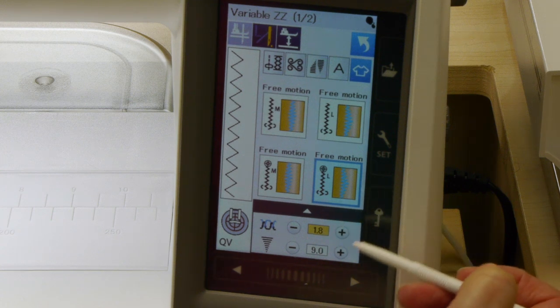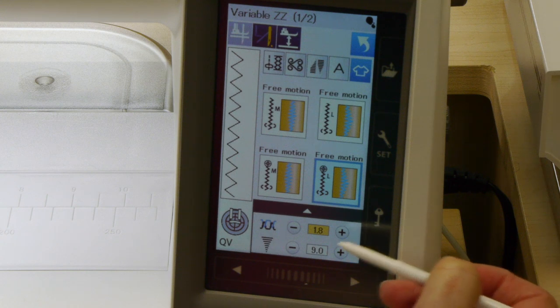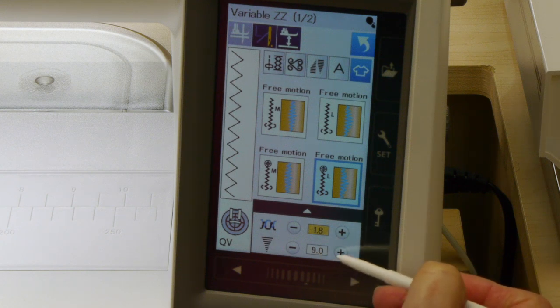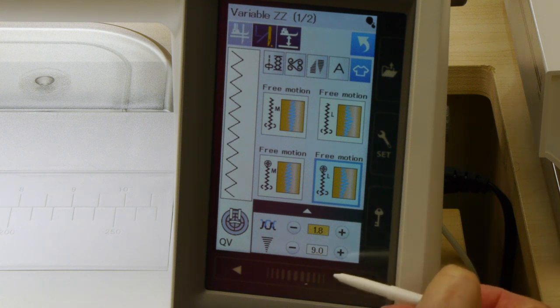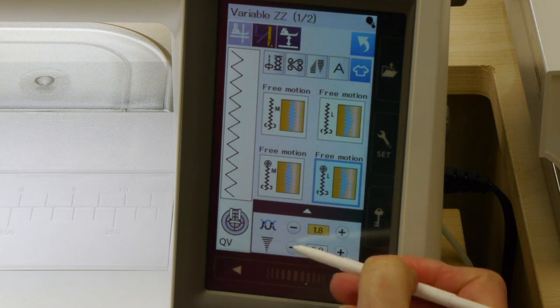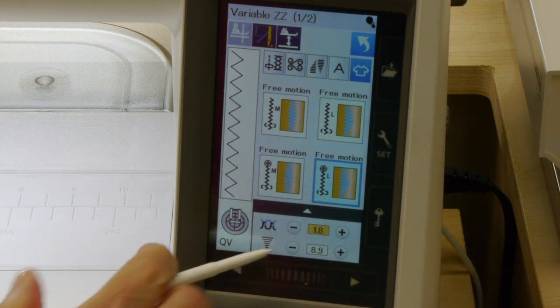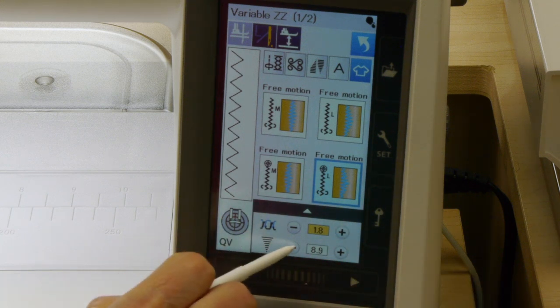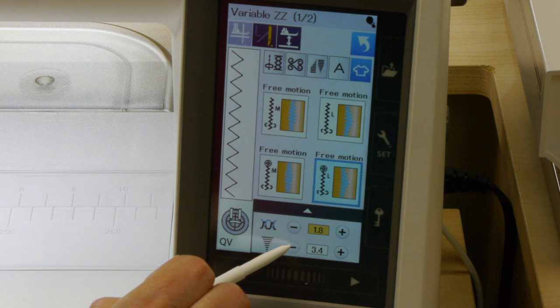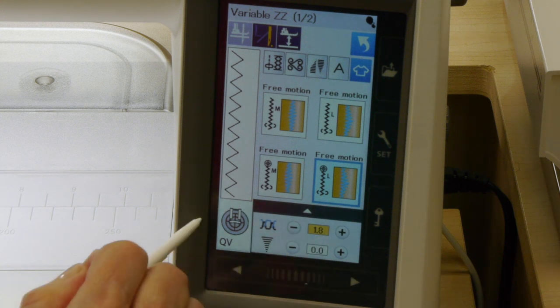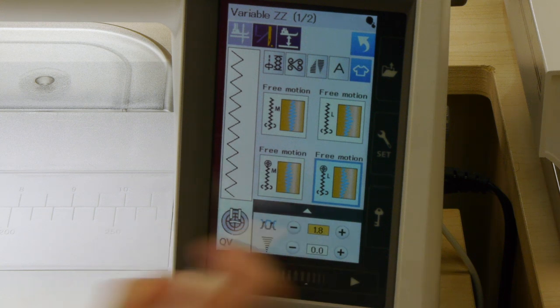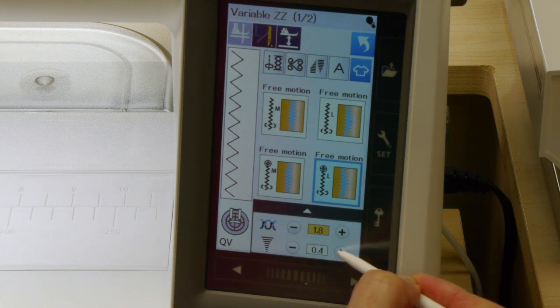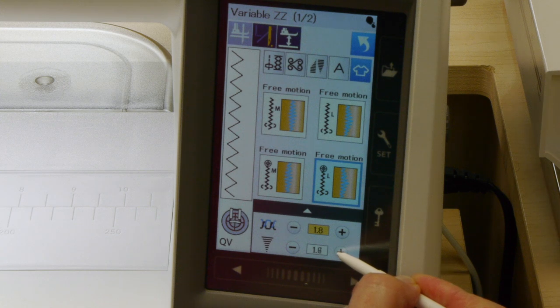I mentioned already that you can adjust the maximum width of nine millimeters, but you can adjust the width of that zigzag down further. There'll be a minimum as well, otherwise it becomes a straight stitch. You can have a little tiny zigzag if you want. When you get to zero it's going to be a straight line. We'll go back up to nine.